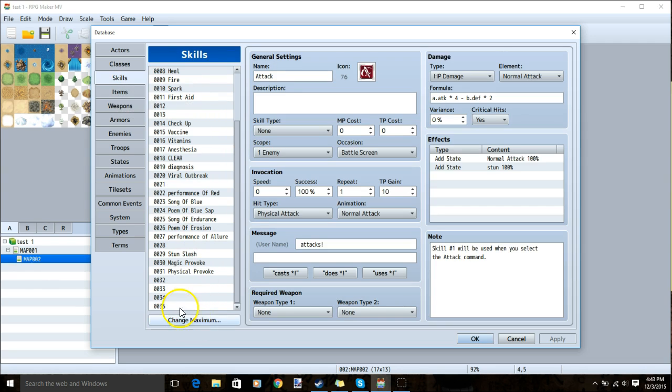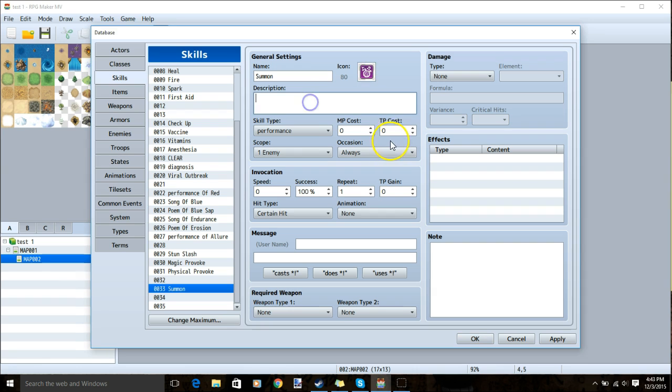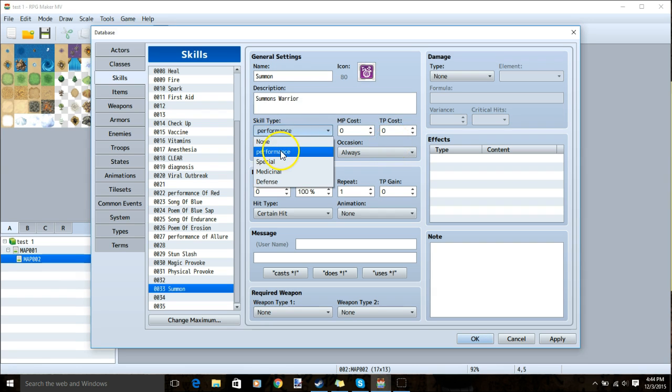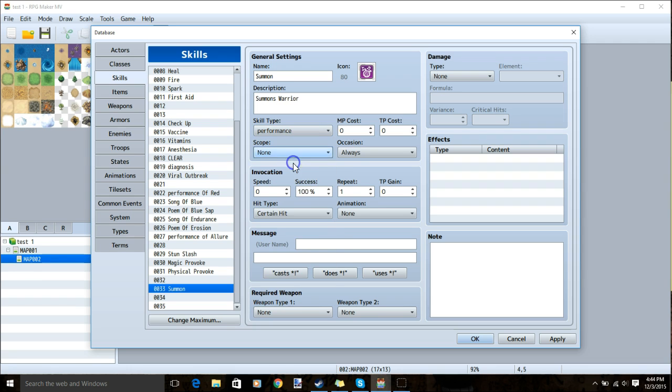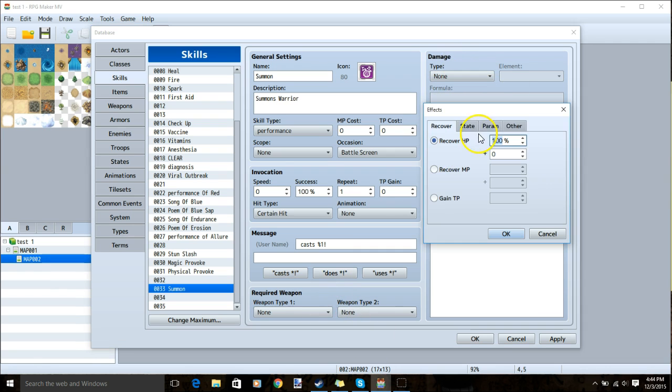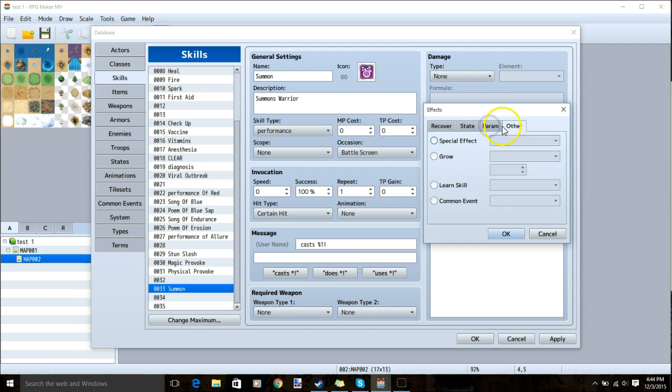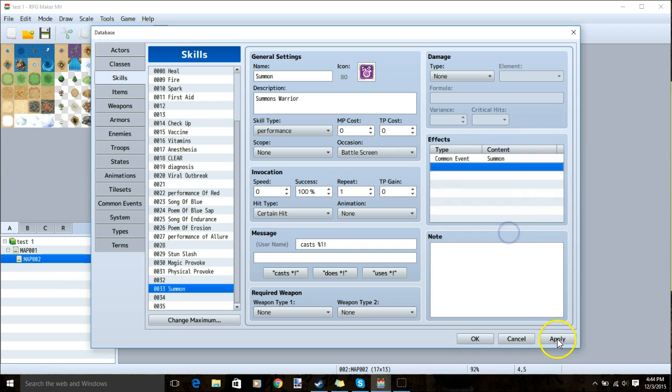Skills, make a new row, give it a name, an image, a description, a skill type, your MP cost and TP cost, scope none, occasion battle screen, your message, your weapons. No damage needed but under effects we'll click a row, go to other, common event and choose our summon common event. Click ok and apply.